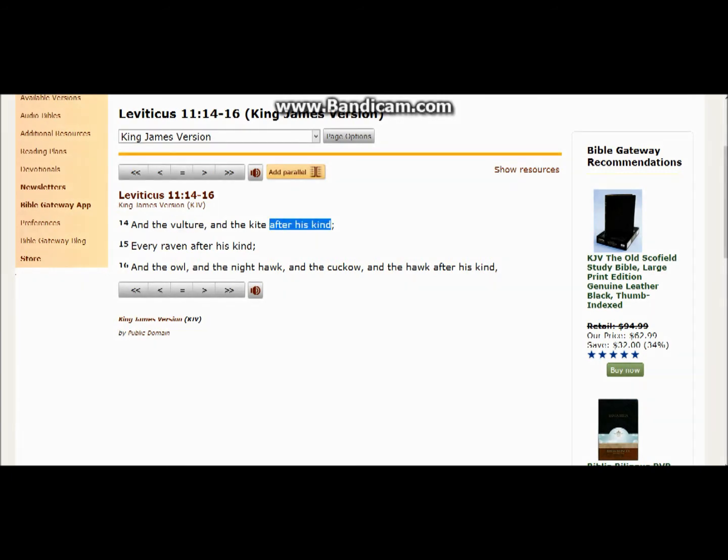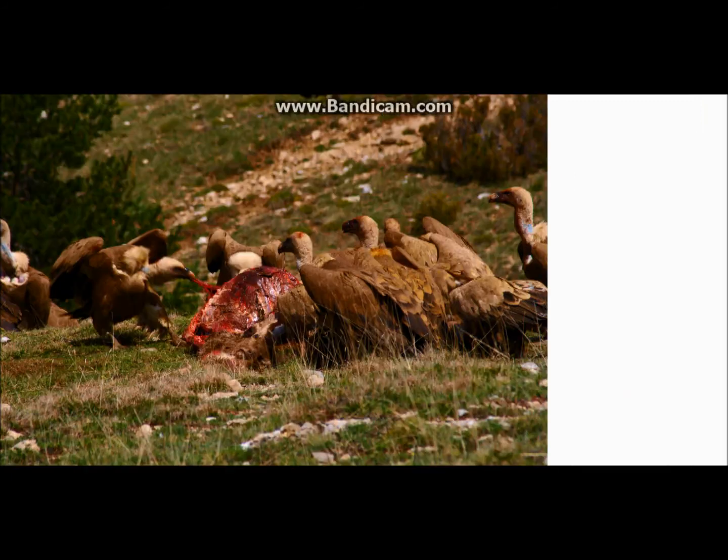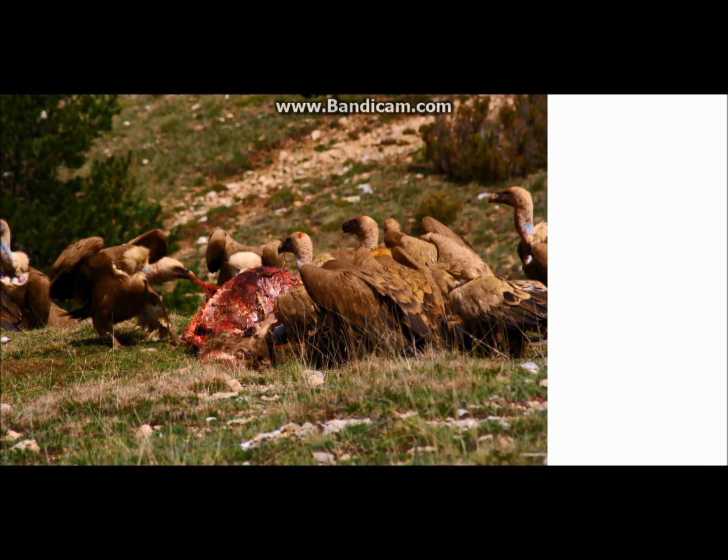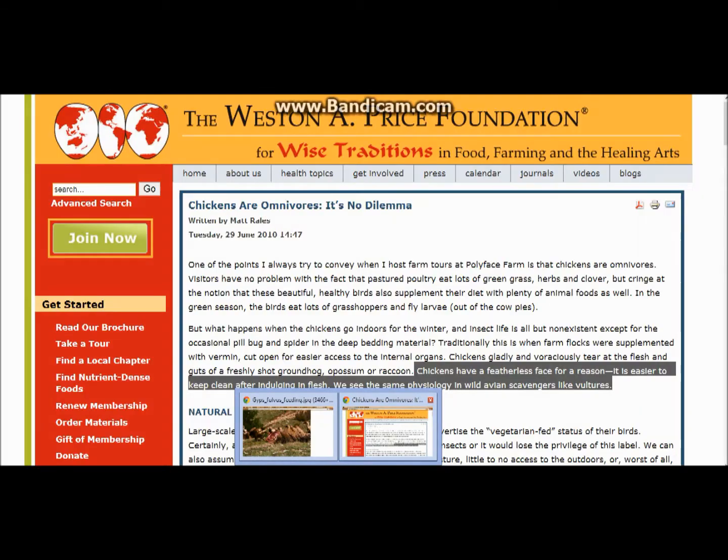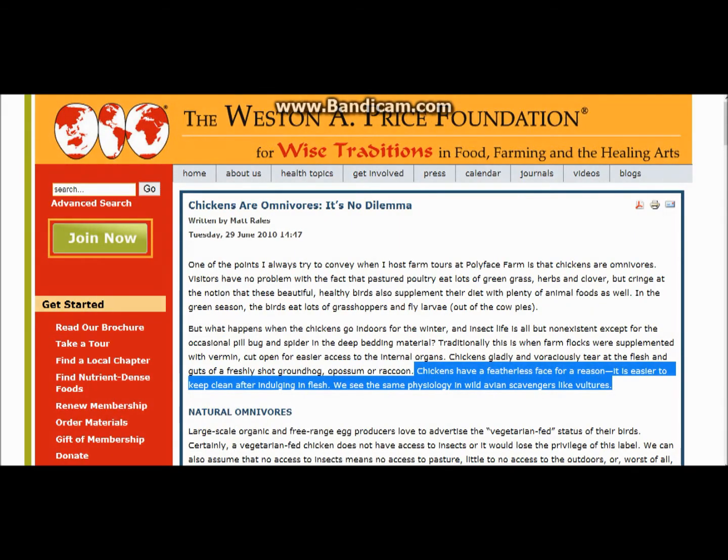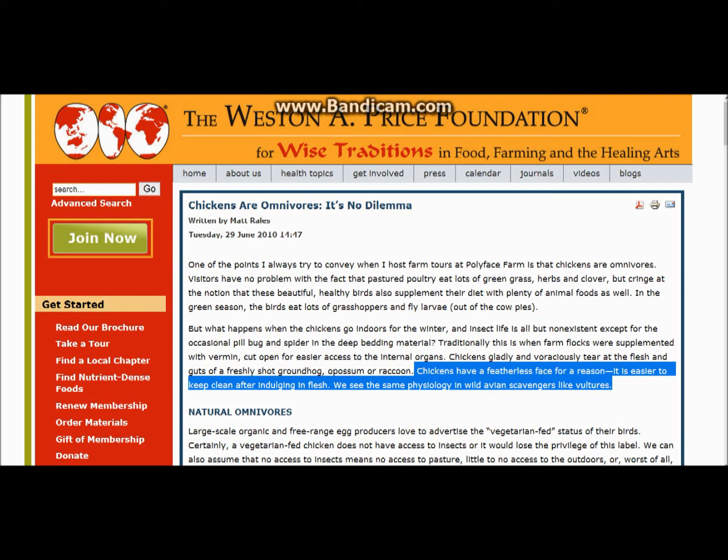Elongated necks for pulling that flesh. Let's remember what Yahuah says. There you have it, the vulture, and here you have definitely someone who's an expert at their creature that they produce yearly. He says the chickens have a featherless face for a reason, it's easy to keep clean after indulgent in flesh. Now you know, for those of us who always assume that chickens eat grain and corn and maybe some lettuce, it may hurt your feelings that these animals eat blood of other animals.